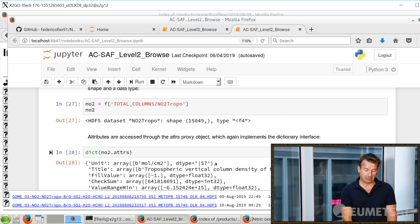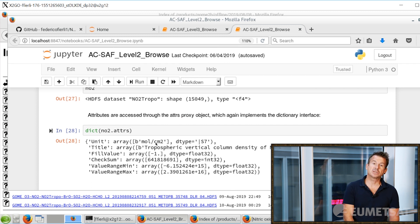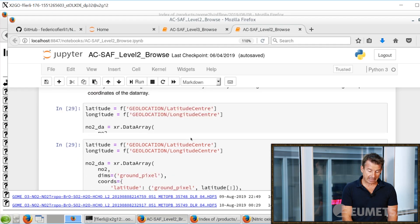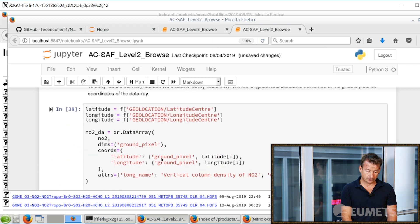Let's select our tropospheric column of NO2 and check what other attributes we need — for instance, the coordinates and the units. The units here are molecules per square centimeter, meaning the actual number of NO2 molecules contained in a small column of one square centimeter area spanning the entire height of the atmosphere. Then we have to create an array, which is quite technical, but the nice thing is we can now make a first plot.